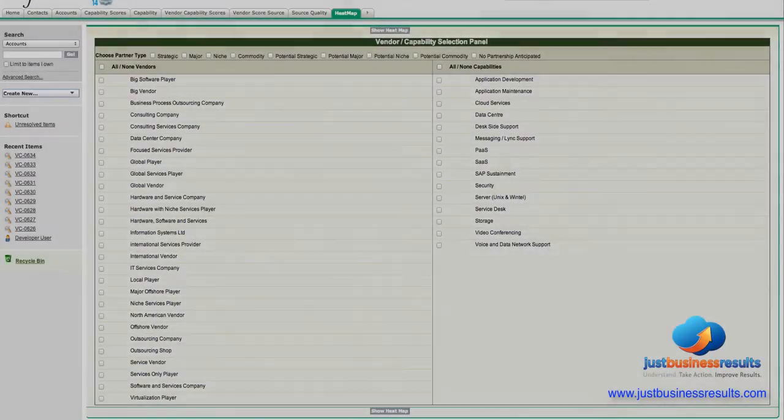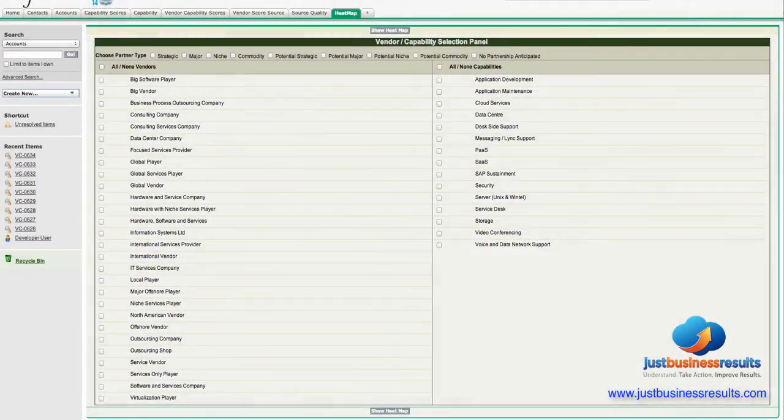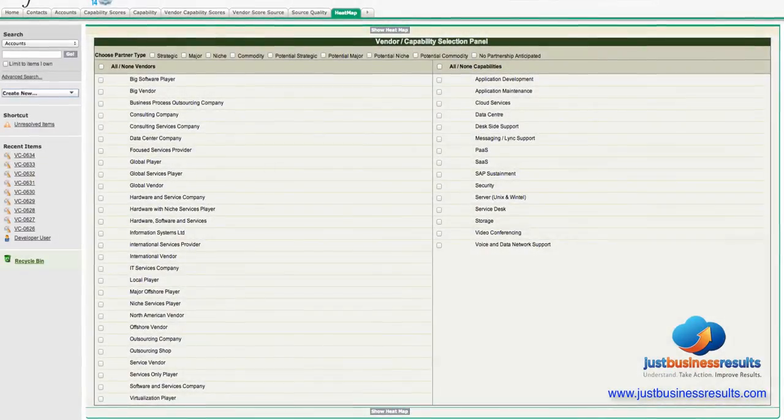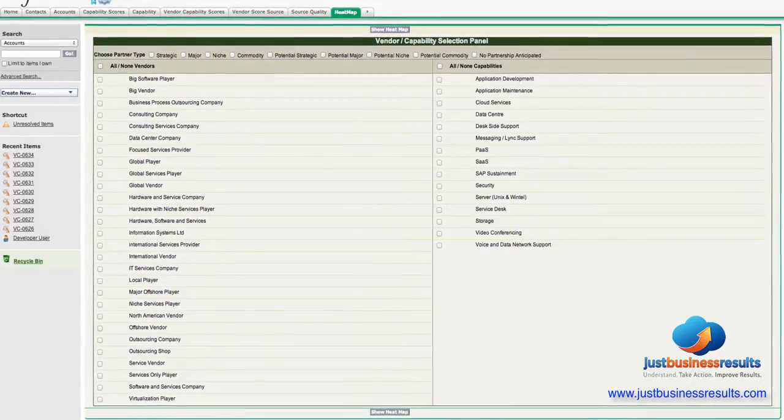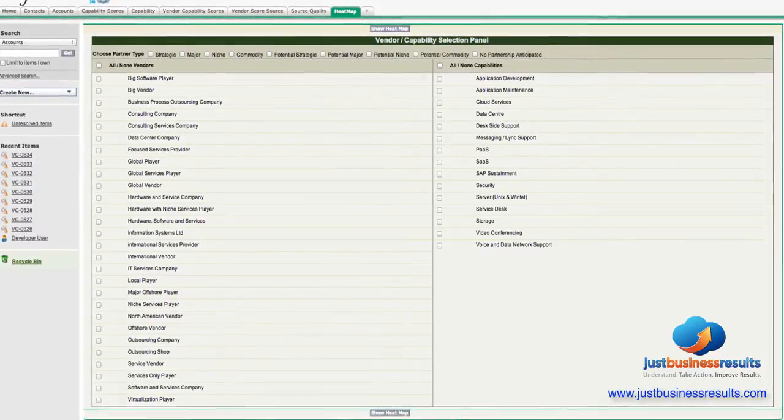Hello, in this video we're going to create a vendor capability matrix in the form of a heat map.